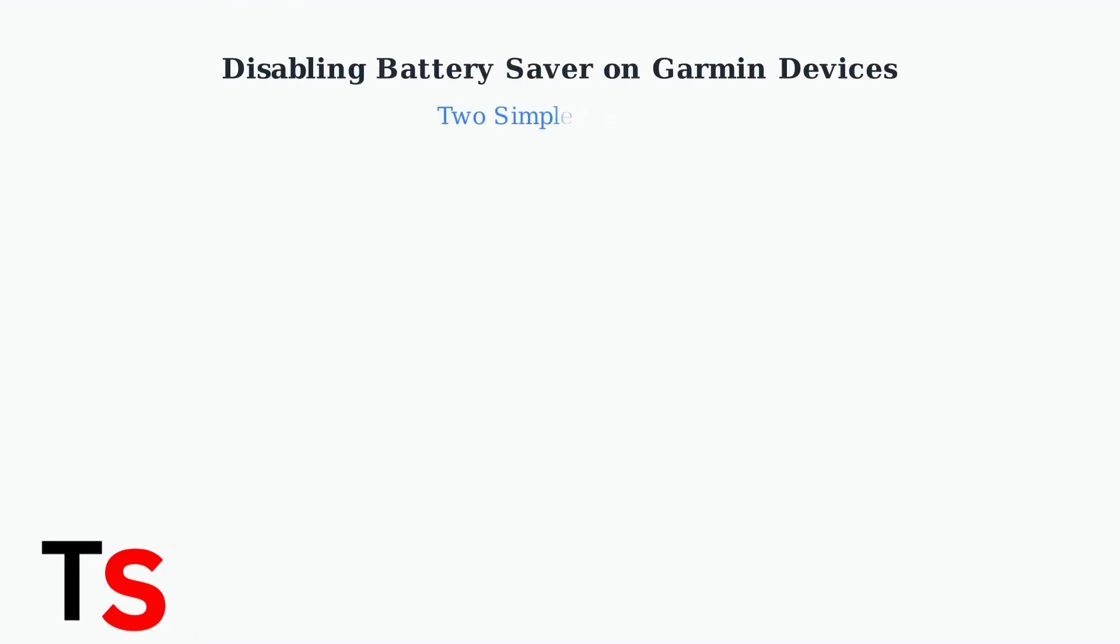Garmin's battery saver mode extends battery life by adjusting system settings. Here are two simple methods to disable this feature when you need full functionality.